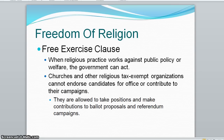Congress is also prohibited from passing laws that deny people the right to practice their religious beliefs — that's the Free Exercise Clause. Yet the Supreme Court has allowed for some restraint on specific religious practices that interfere with public policy.